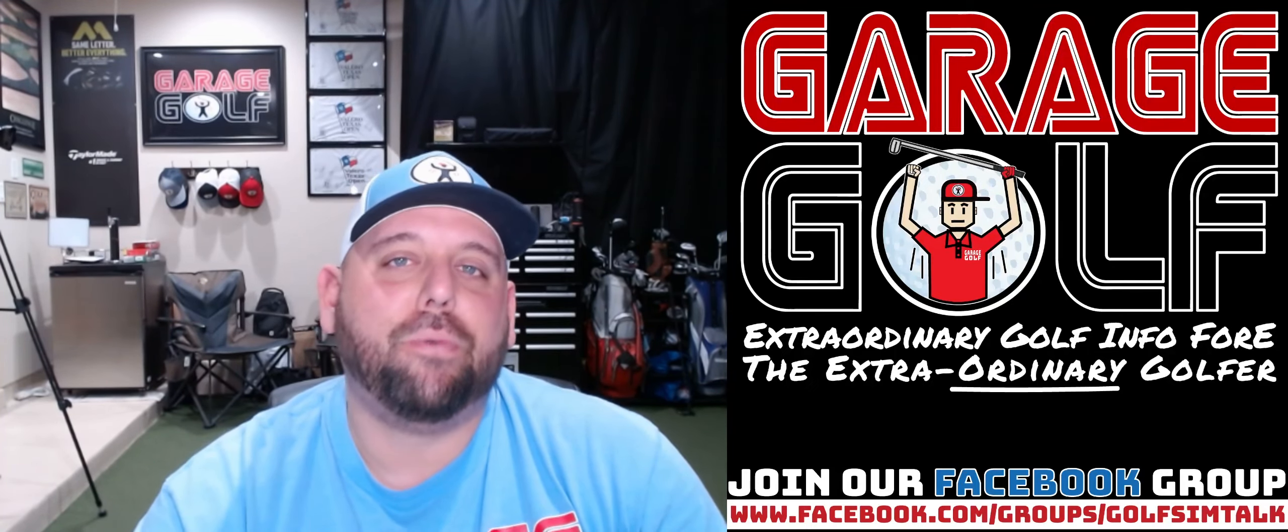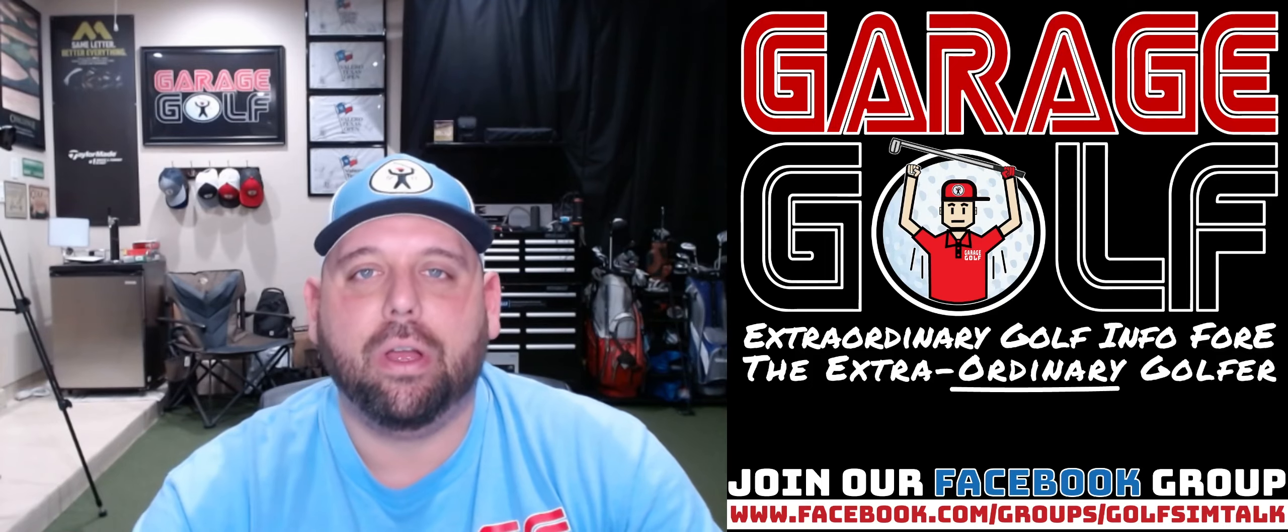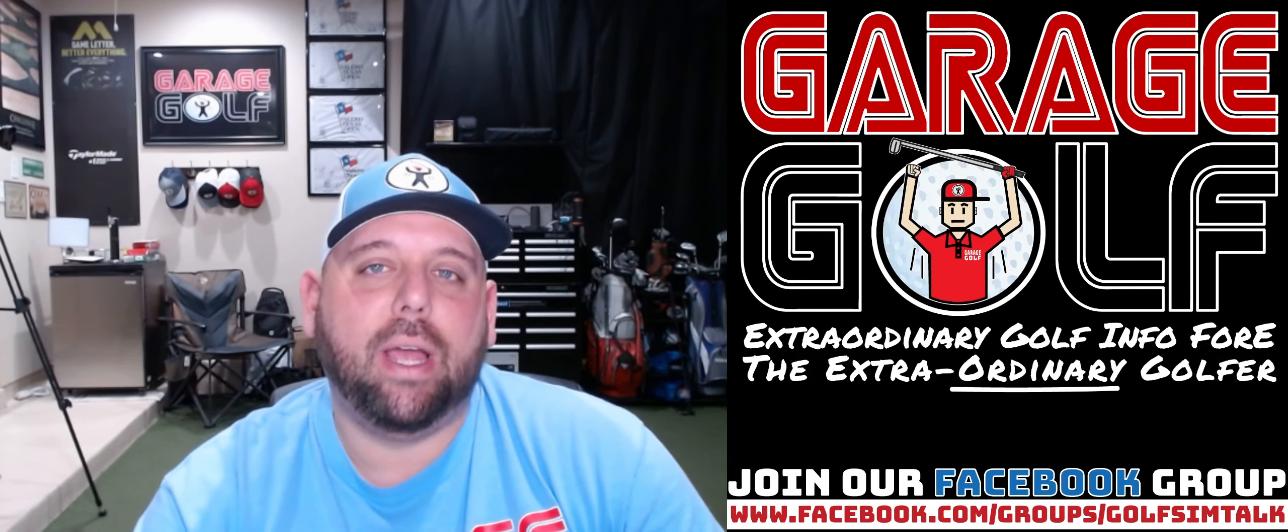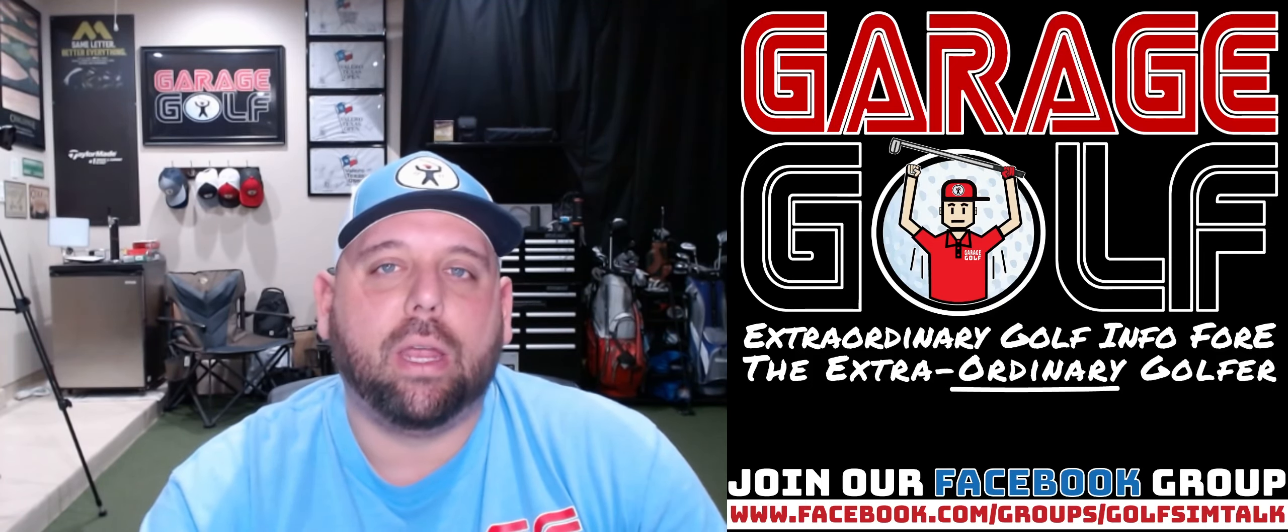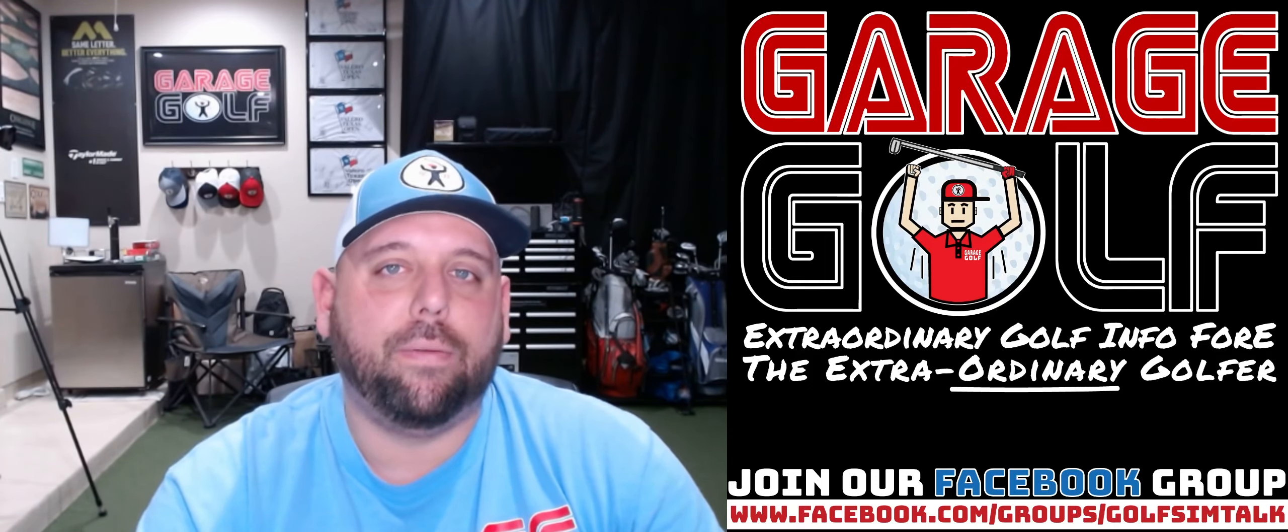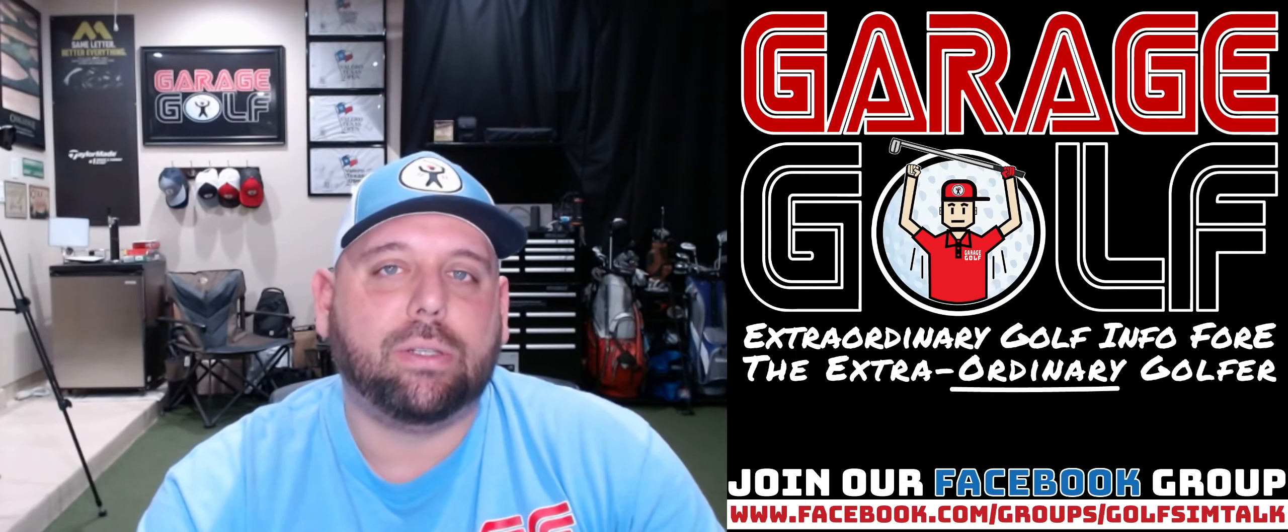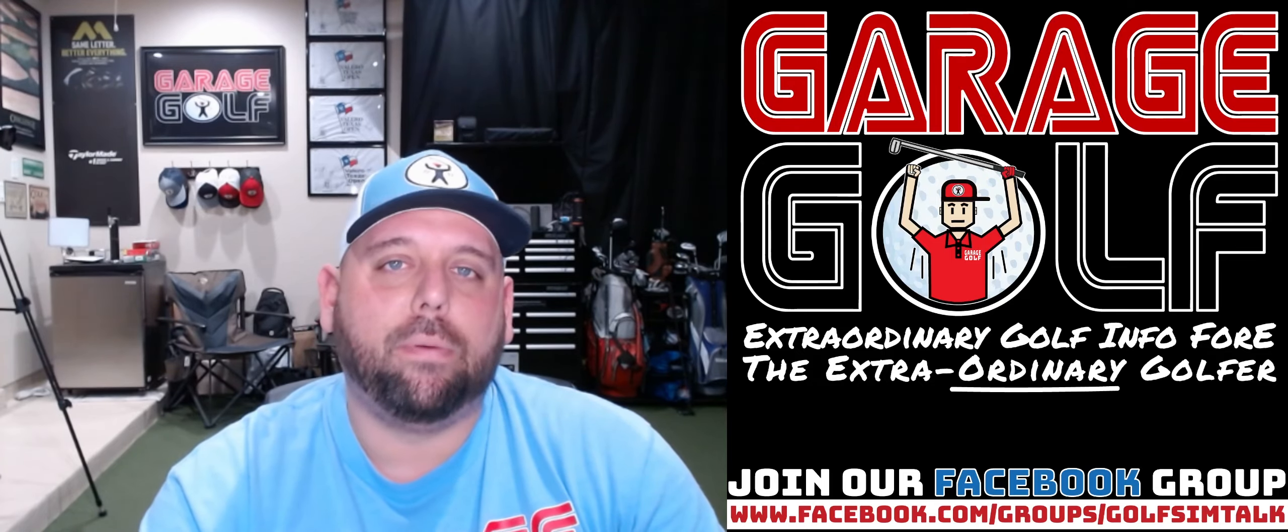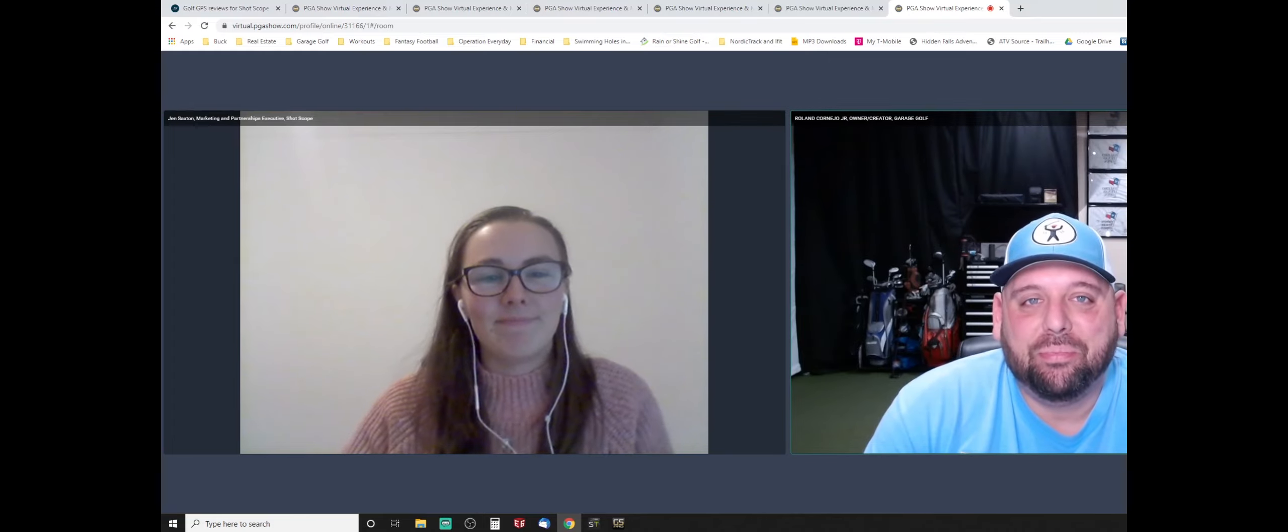Hey fellow garage golfers, Roland here with Garage Golf where we provide extraordinary golf info for the extraordinary golfer. Today we're going to be meeting with Jen Saxton, a representative from the Shot Scope company. We're going to be talking to her about some of their newest products and things they're most proud of there at Shot Scope. Let's go ahead and join that interview now.